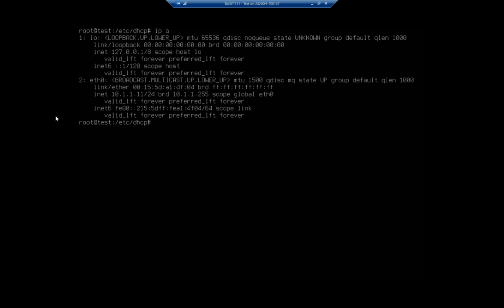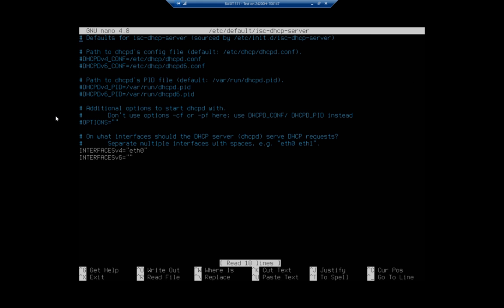There's one more file that we need to look at. It's in /etc/default and it's isc-dhcp-server. This gives us the interfaces that we're going to listen on. I'm listening on eth0. That's not there by default, by the way - you have to put in the interfaces that you want your DHCPv4 and DHCPv6 to listen on.